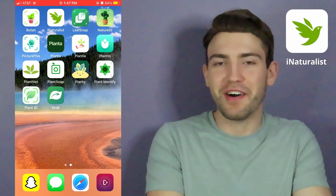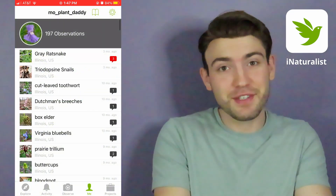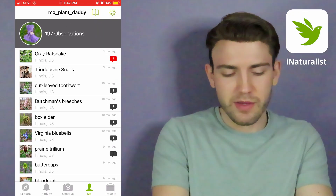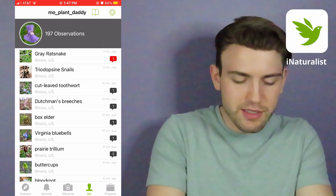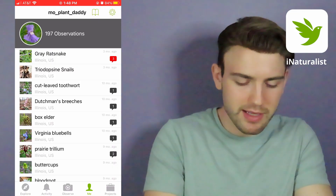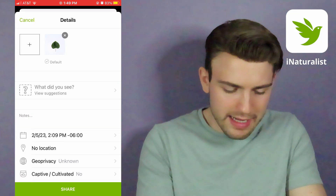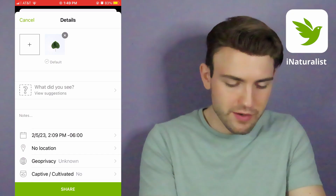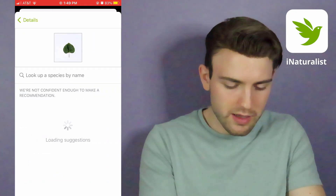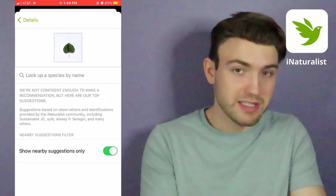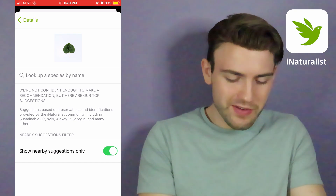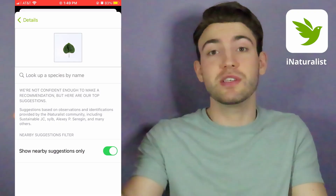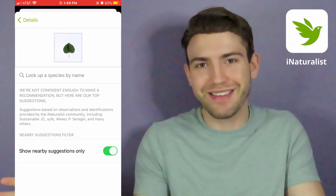Now let's move on to iNaturalist. As you can see, I do have some observations on iNaturalist, so you can go ahead and friend me on there. Let's go ahead and observe. I don't really see any suggestions, which is kind of weird — I usually see some species suggested. Let's click 'what did you see' and view suggestions. It's not popping anything up, which is not a good sign. What we're going to do is click 'show nearby suggestions only,' because right now it's only showing species that are nearby, which redbud should be.